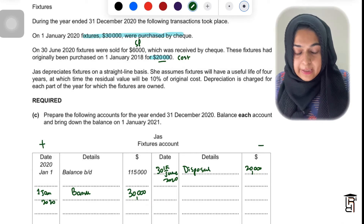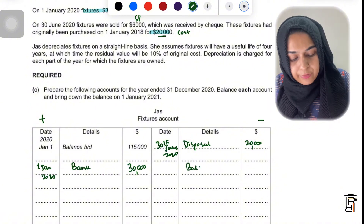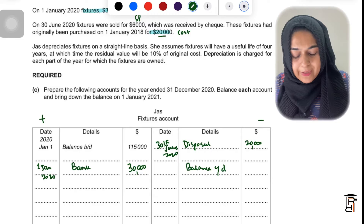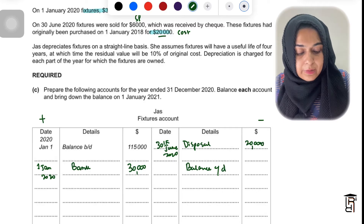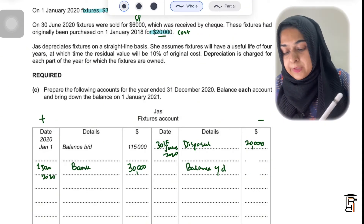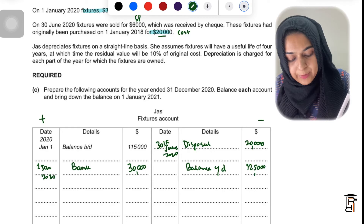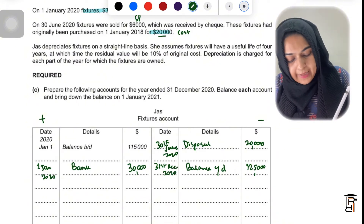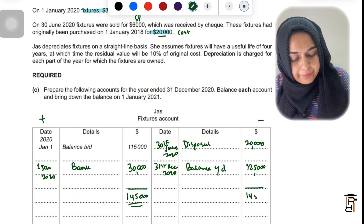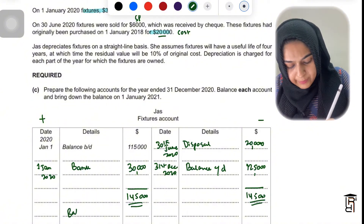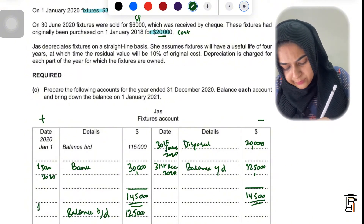Now calculate the balance carried down. The debit side totals 145,000 and the credit side totals 20,000, leaving a balance carried down of 125,000 — that is the cost of fixtures at the end of the year, dated 31st December 2020. The account totals 145,000 on both sides. Bring down the balance as 125,000 on 1st January 2021.